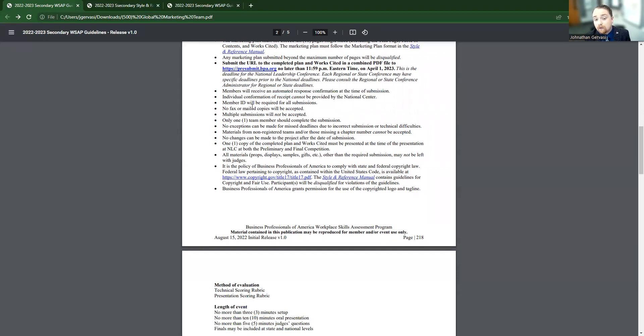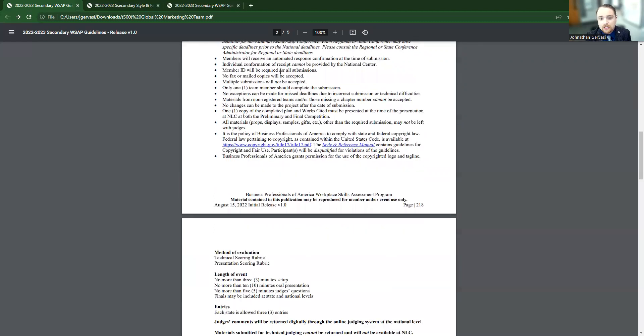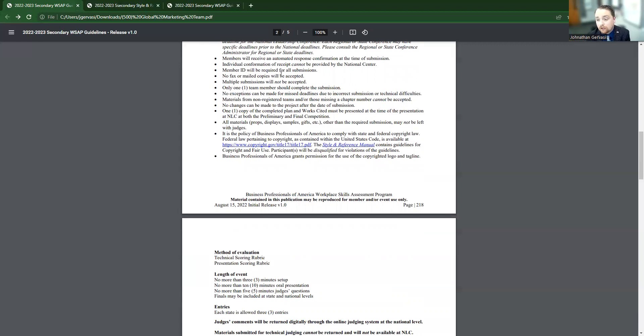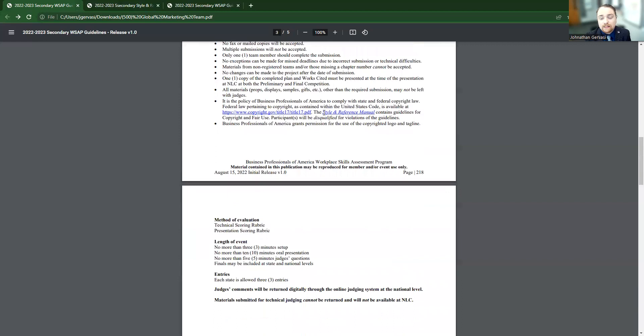And the member ID is going to be required for their submission, so you'll need to have that for them if you're helping them through it. They'll need to know that. You can't mail in or fax that it has to be done through the membership system, and you can't upload multiples. Only one team member should be uploading this in this case, so you want to make sure that not every student is uploading it. And if you miss that deadline, there's nothing anyone can do.